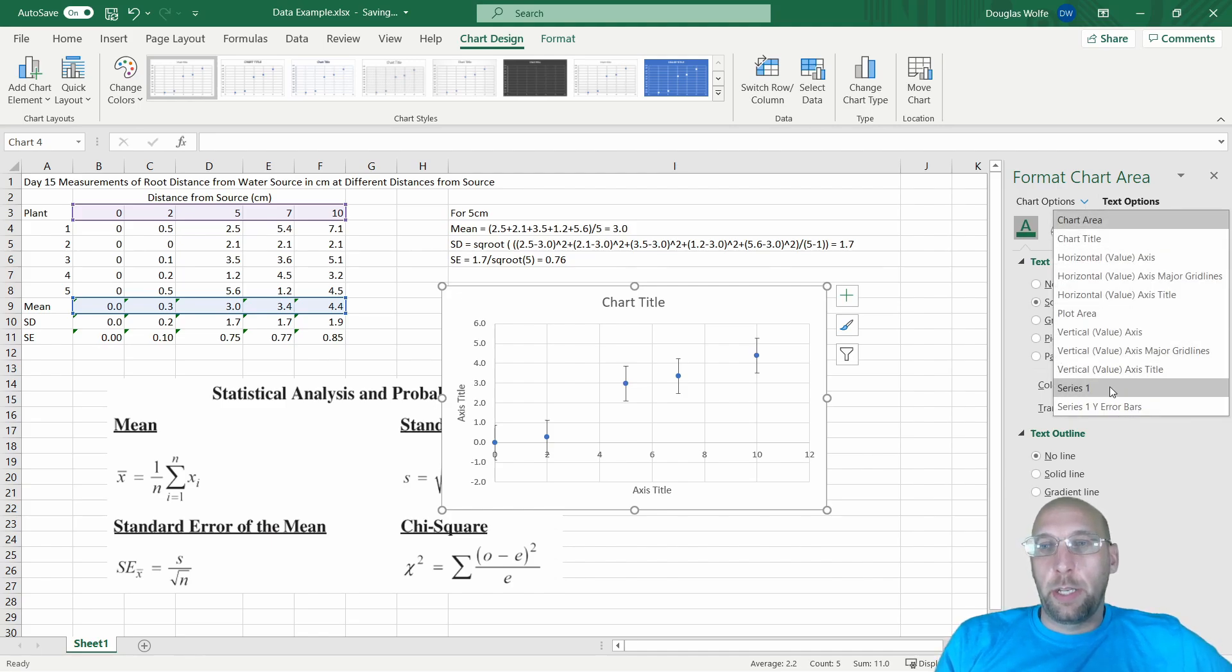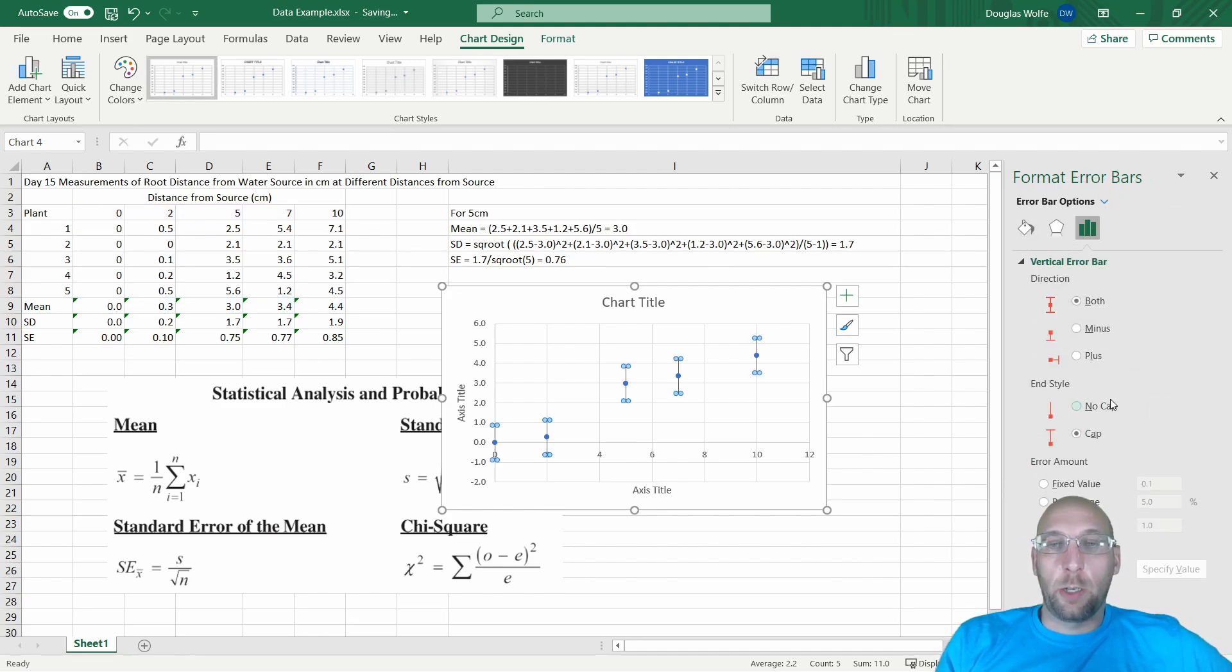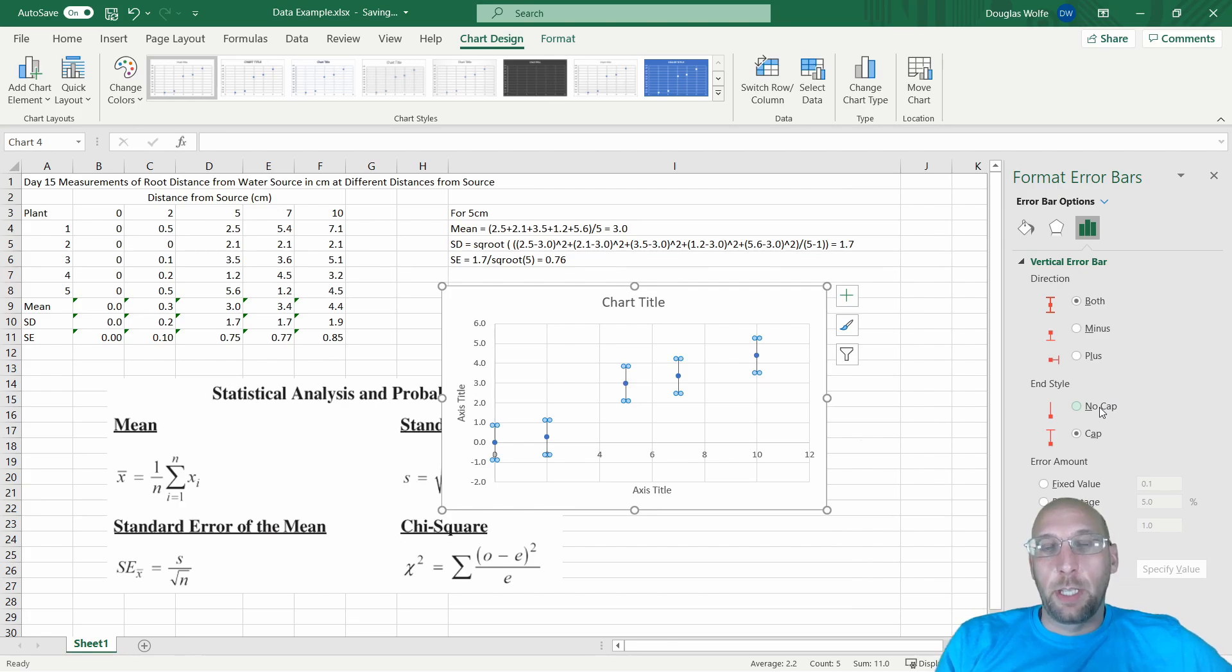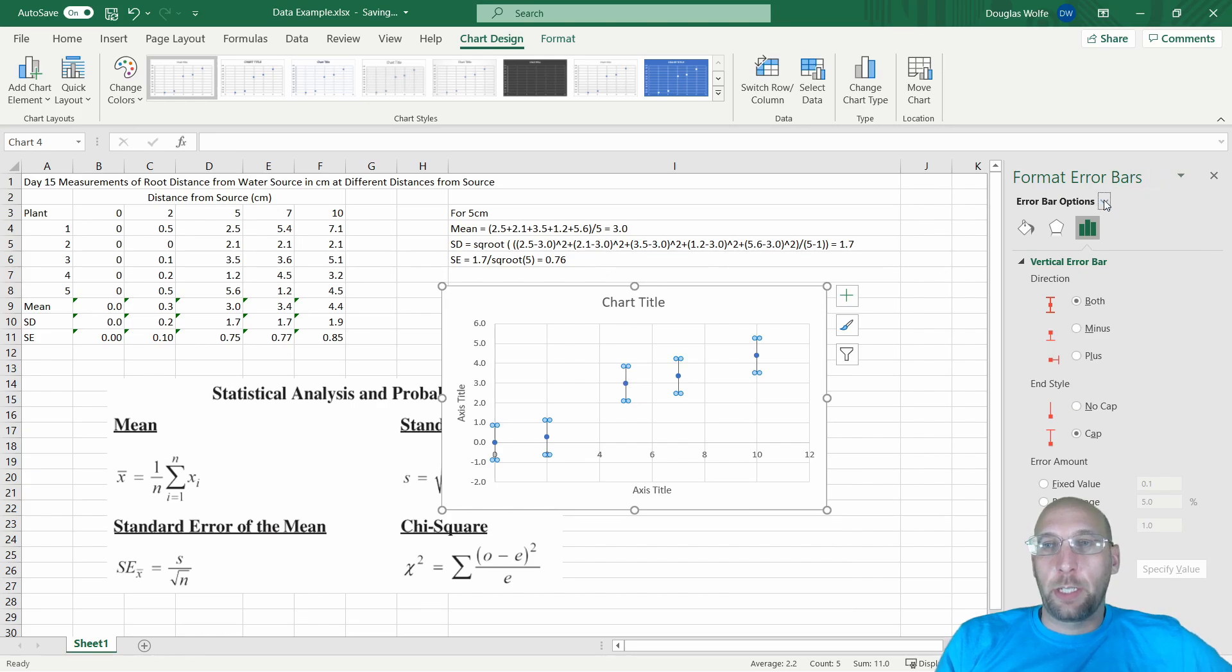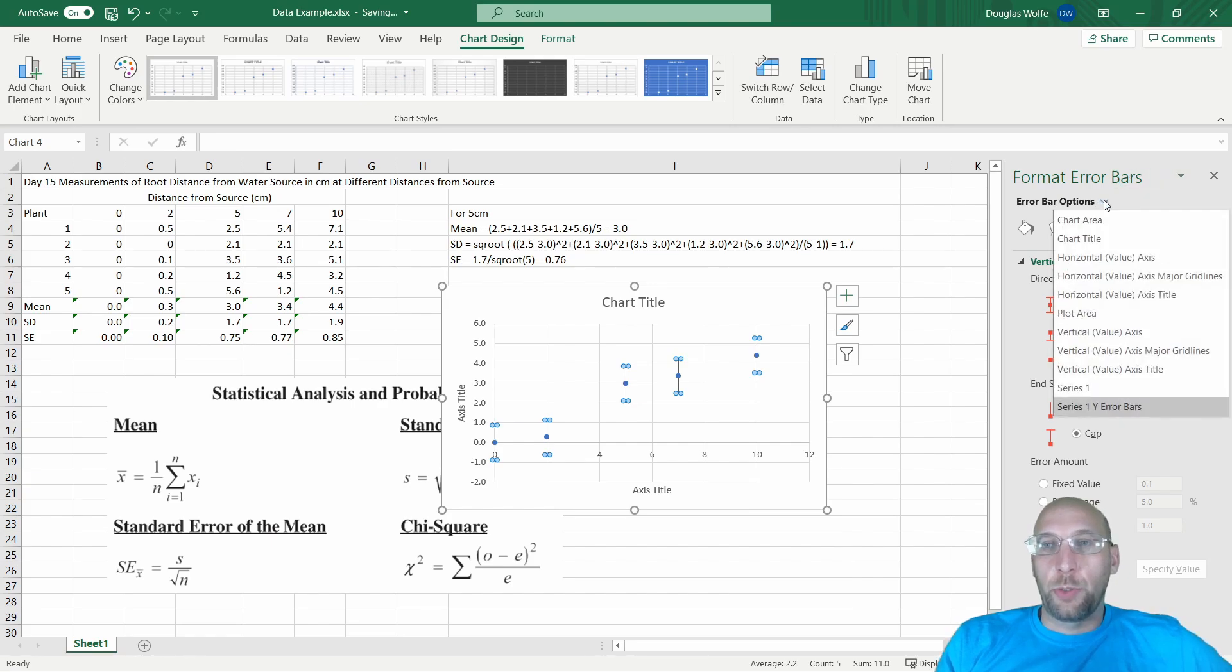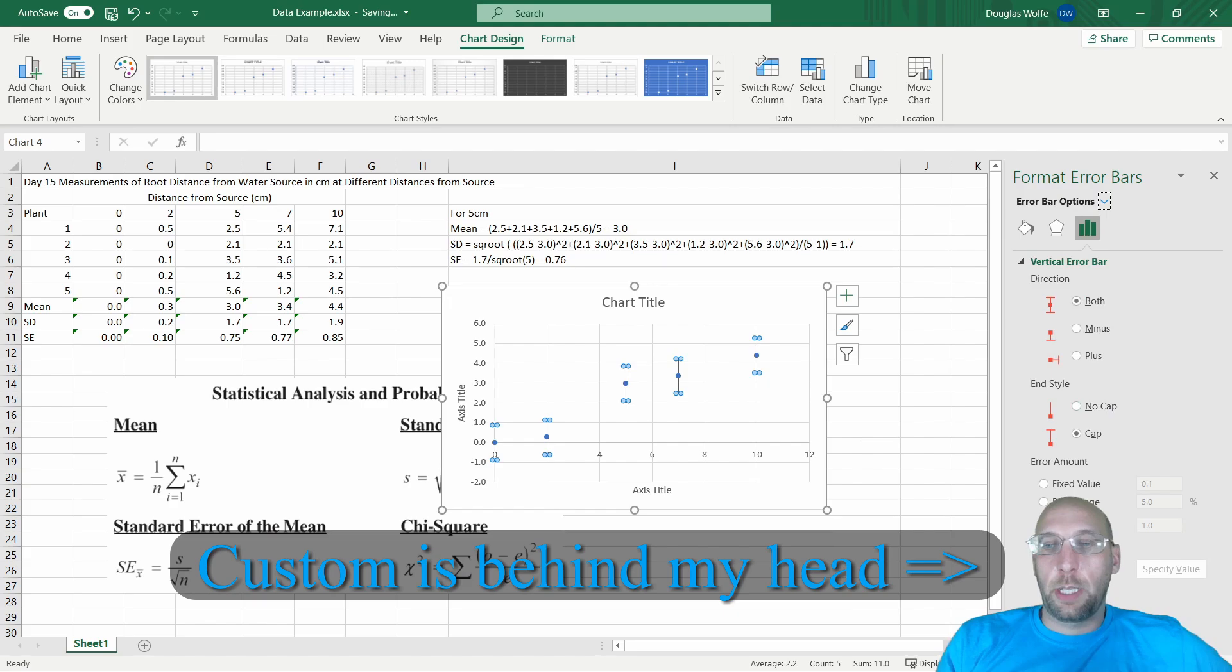Then I'm going to select my series y error bars. Right now they're just at a fixed distance. I need to actually use my calculated standard errors for them. So I go—I just want to show you that again—I go to here, Error Bar Options, Series One Error Bars, click that, then I select Custom.